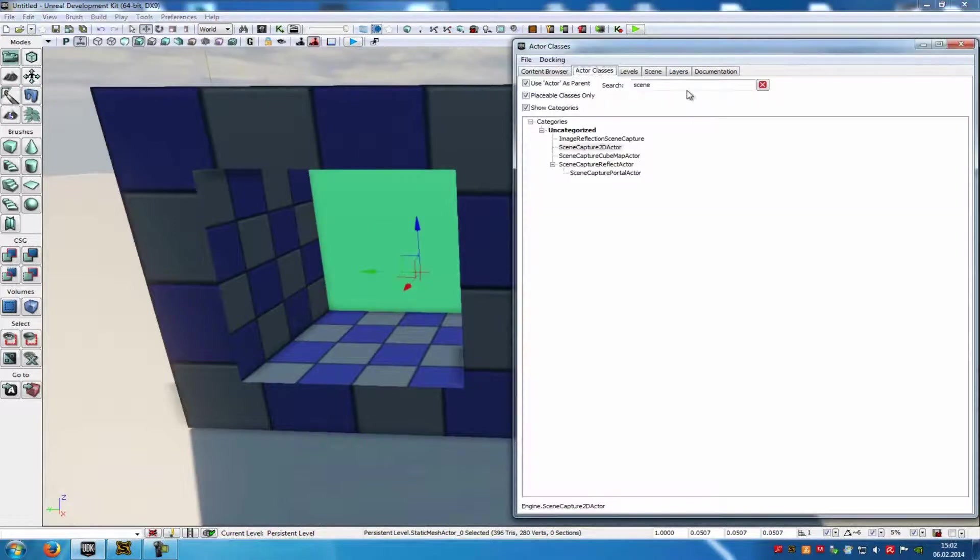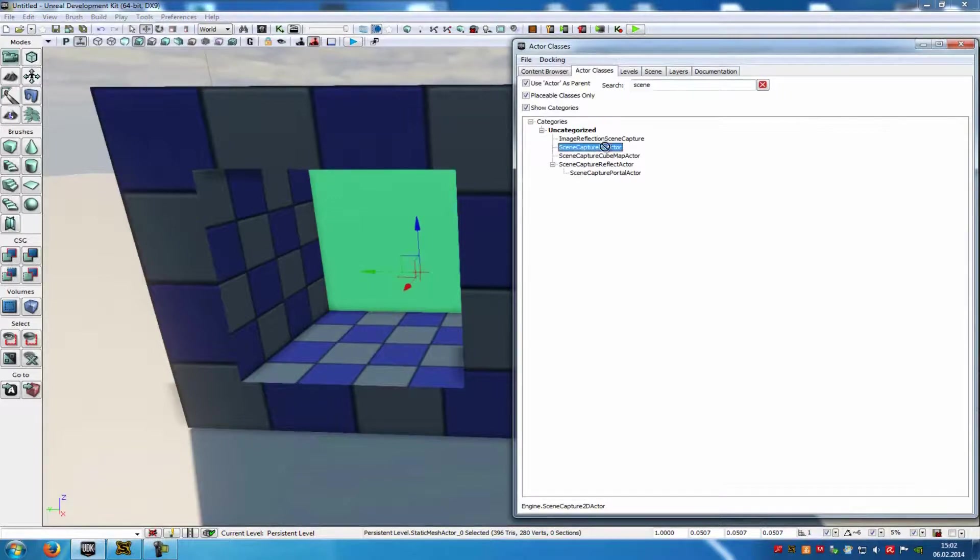Now go to Actor Classes, at the search bar type in Scene, and add a Scene Capture 2D Actor.